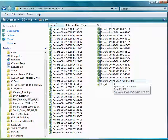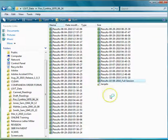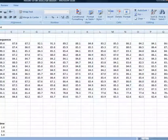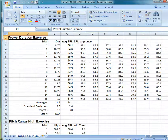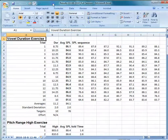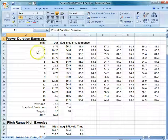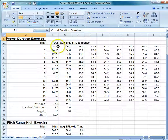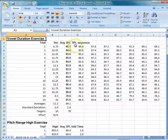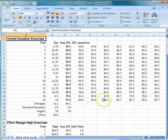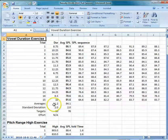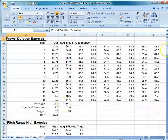You can open up the session — we'll use this one as a demonstration — and see how the data were collected. What you see is the vowel duration exercise. We did 15 trials. It has the average duration and sound pressure level per trial, as well as the entire SPL sequence. At the bottom, it has the average of the 15 trials, both for duration and sound pressure level.